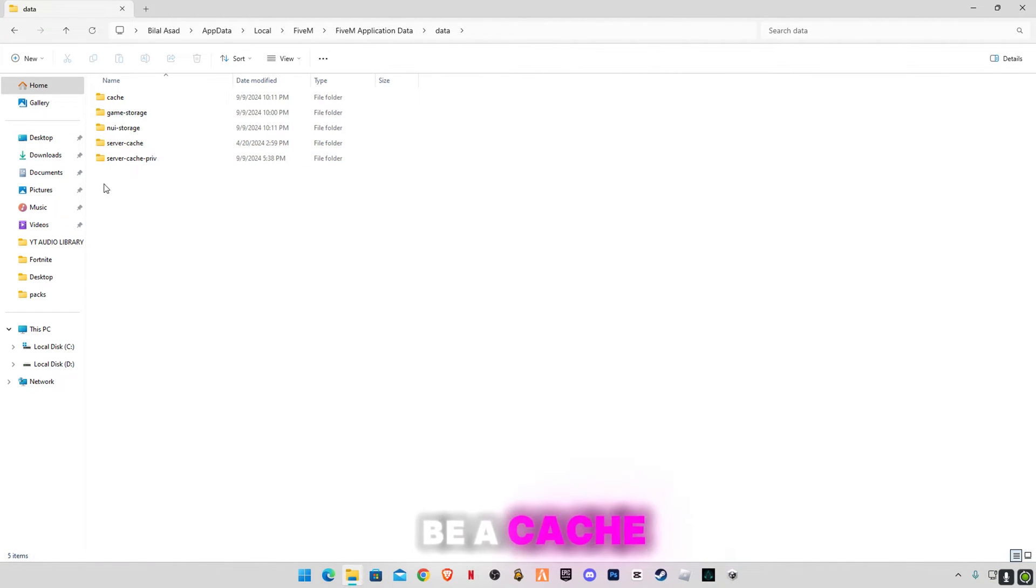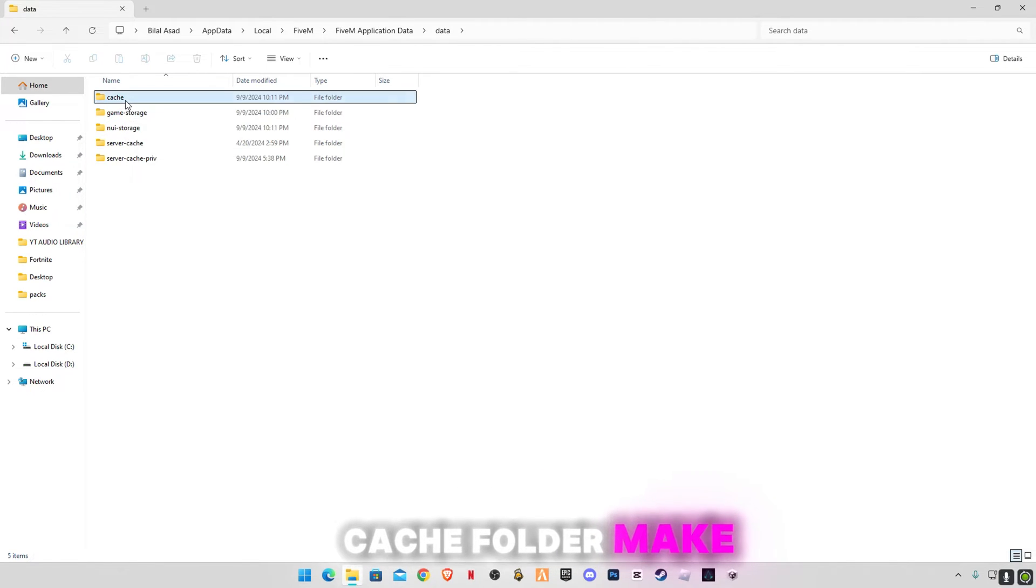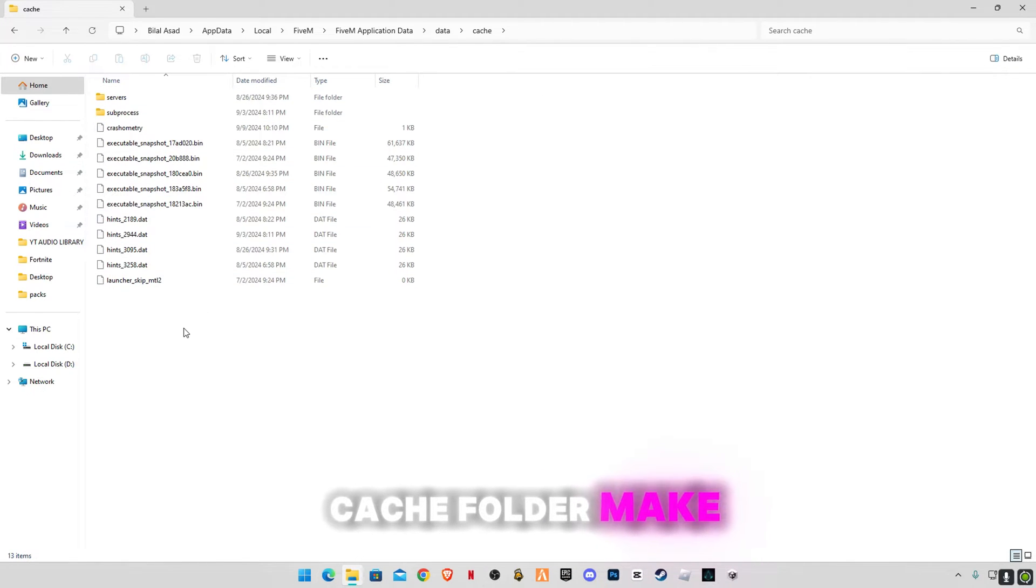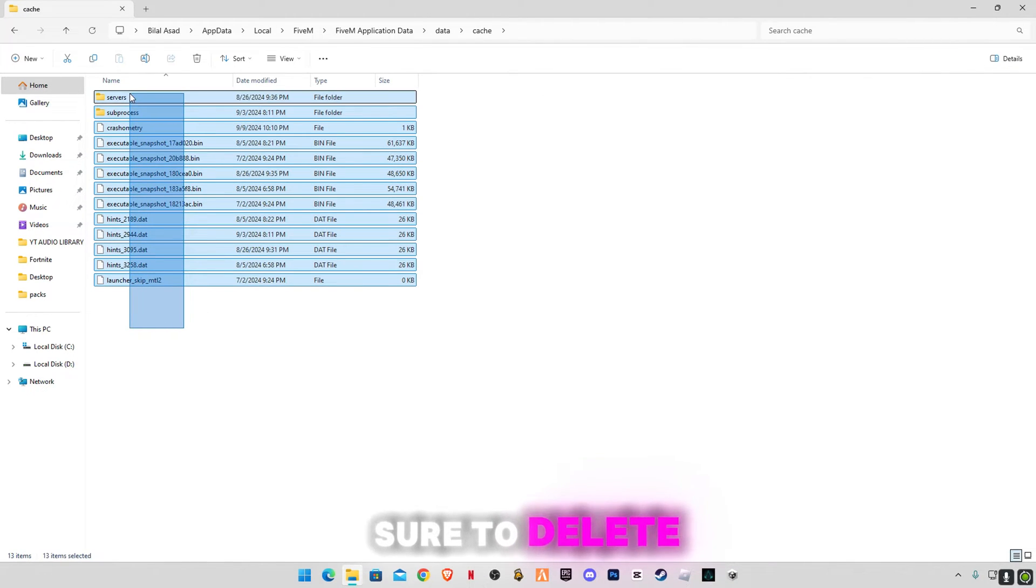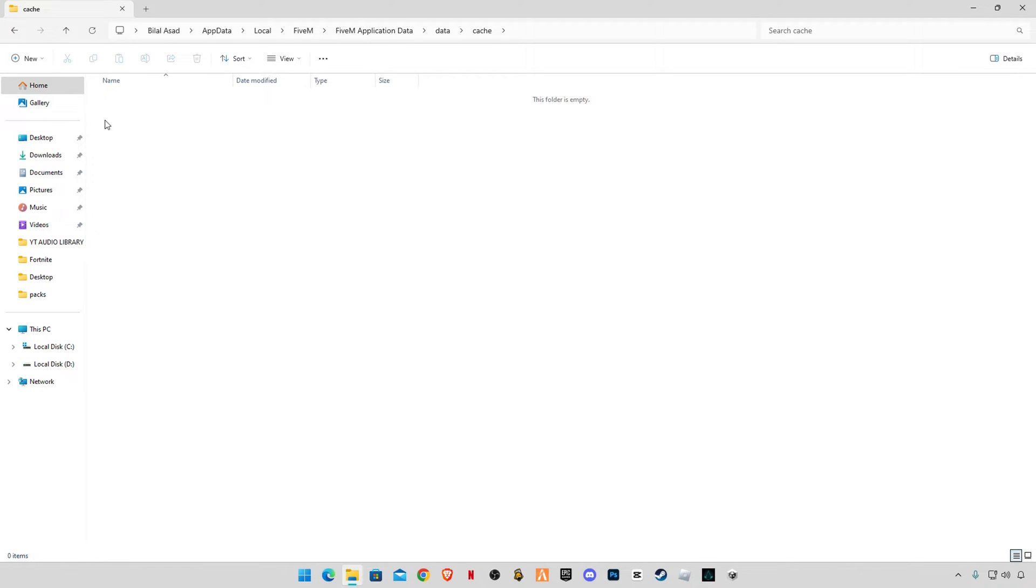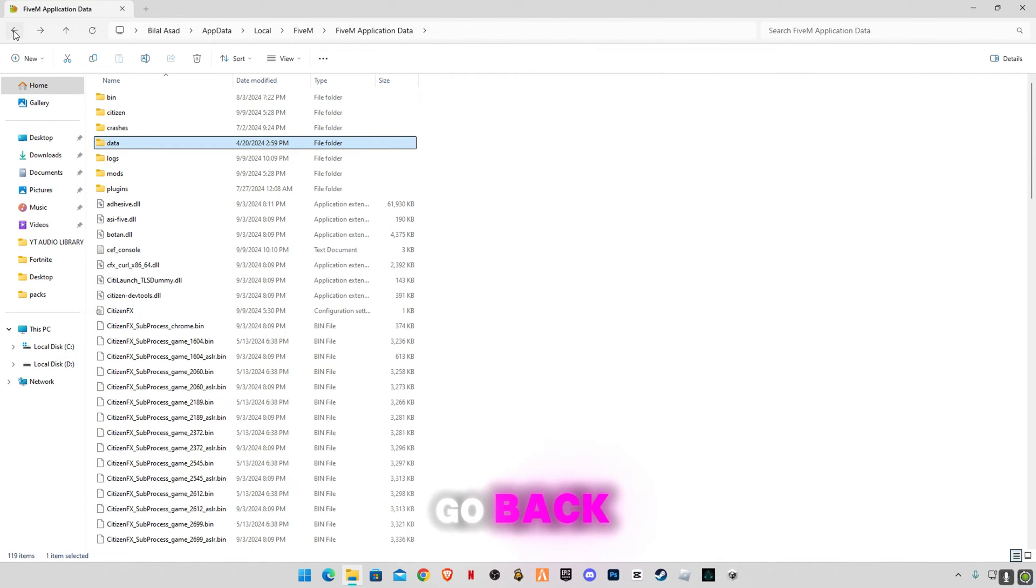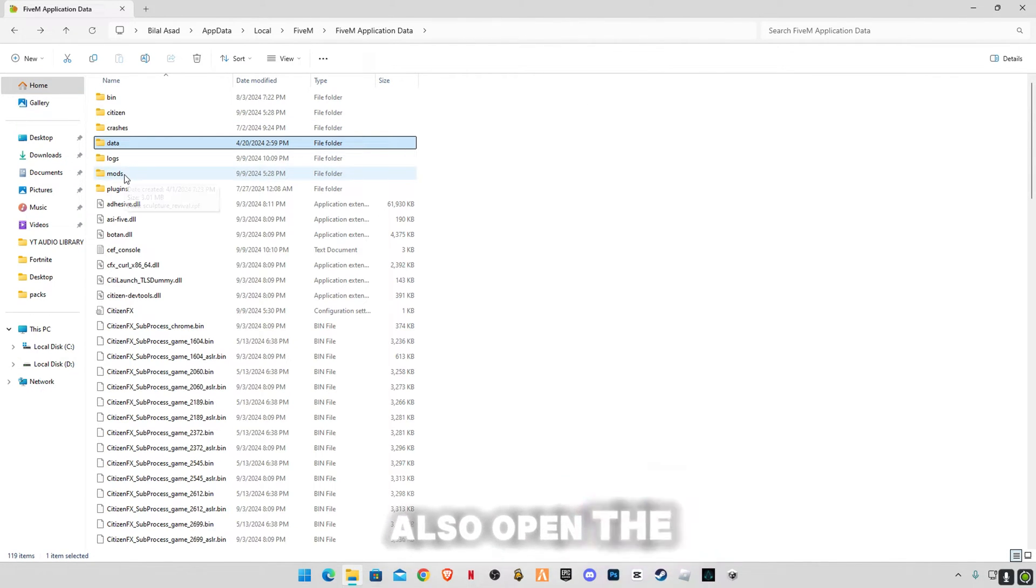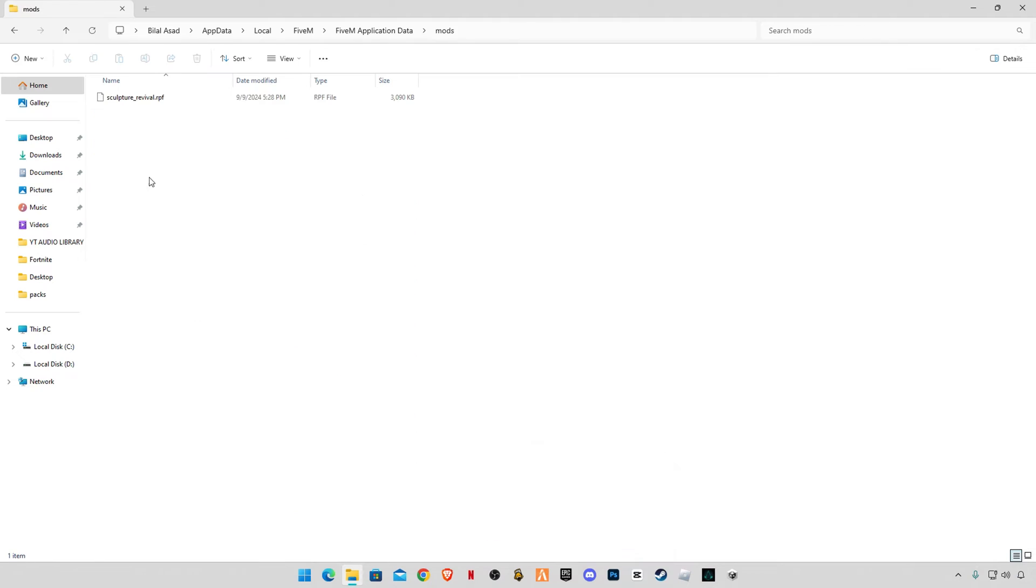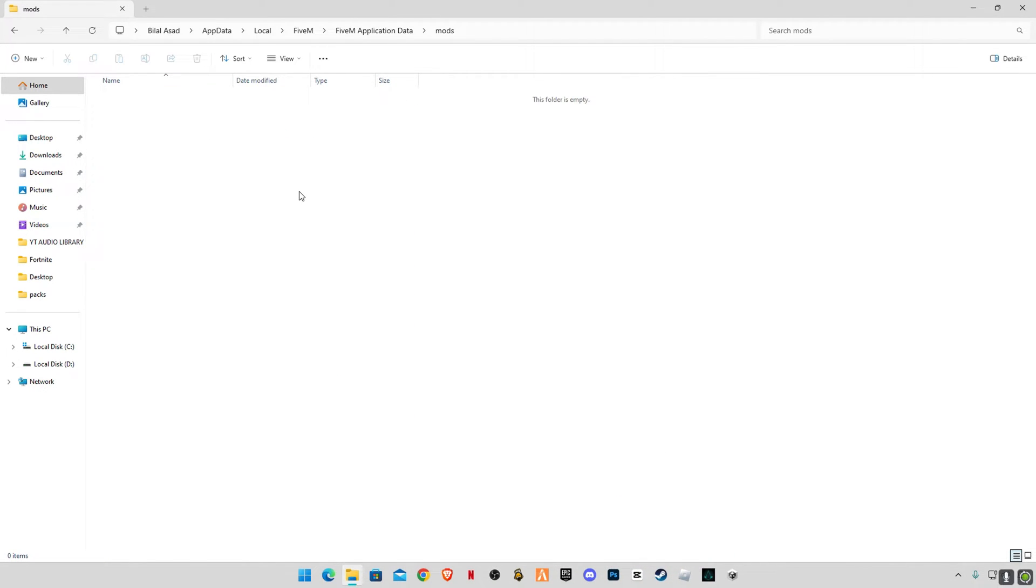And there will be a cache memory folder, cache folder. Make sure to delete all the files in it. That's it. Now go back, also open the mods folder and delete any mod file in this folder. All the files in this folder should be empty.